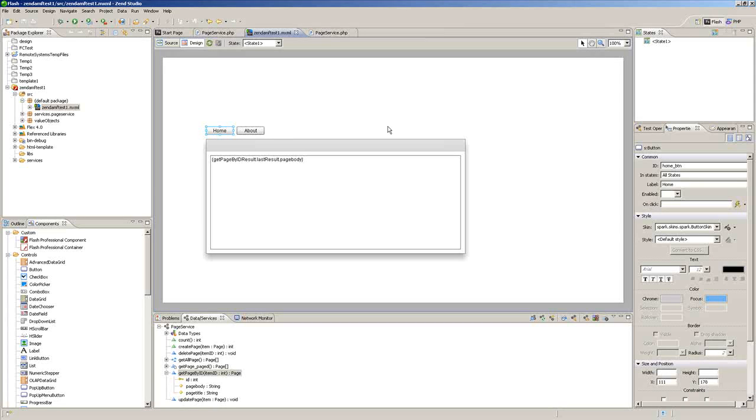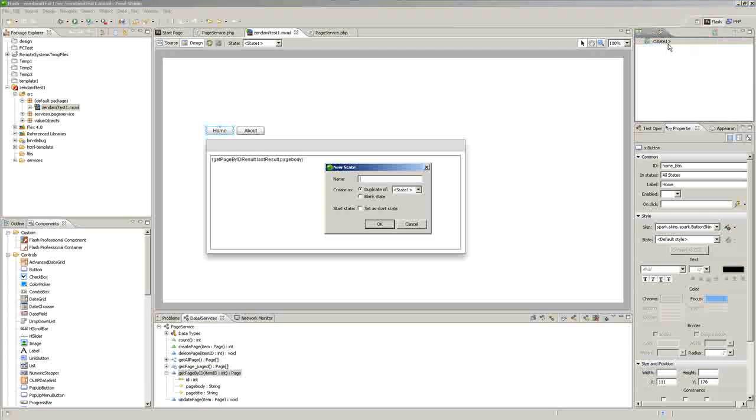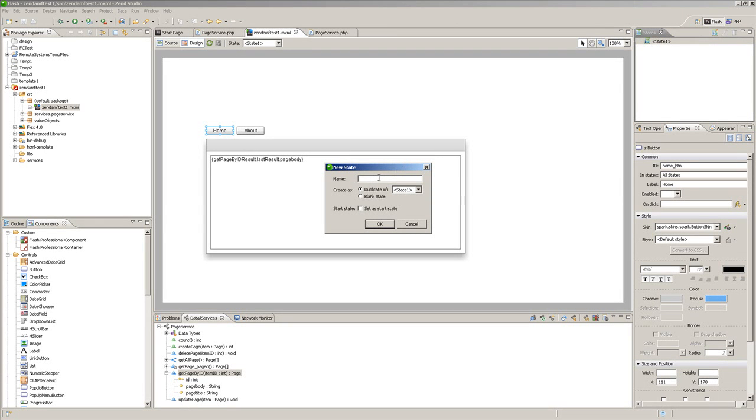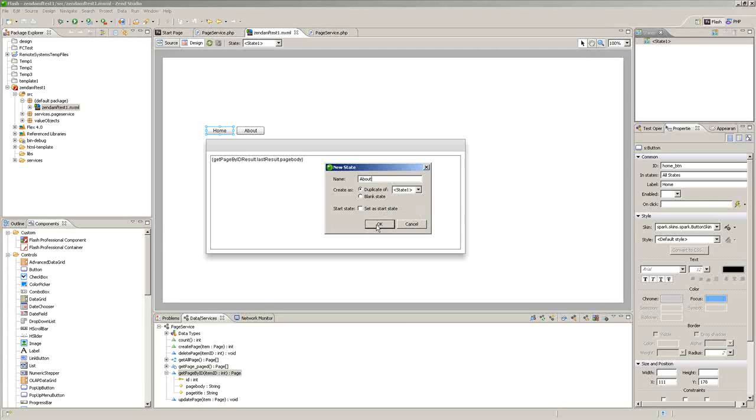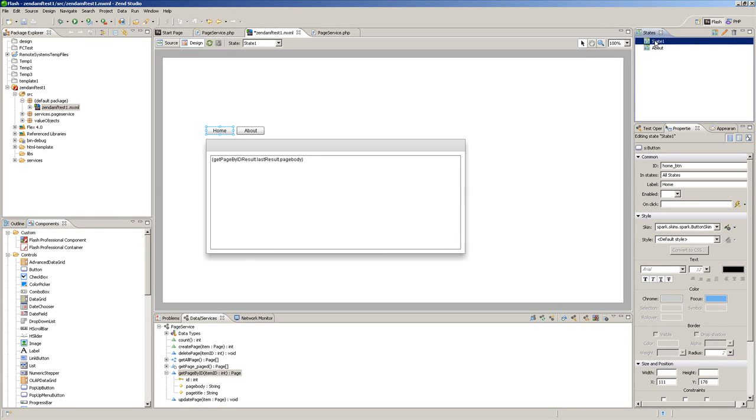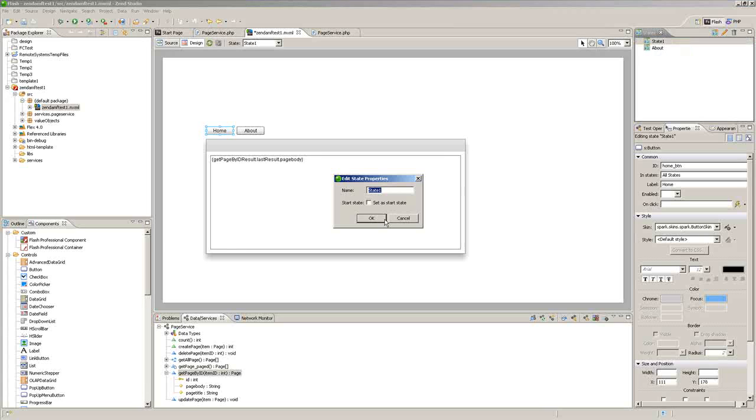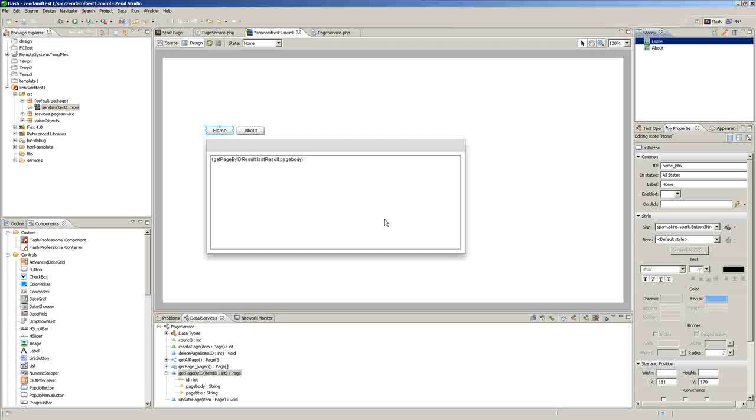So now we'll add the navigation. Basically what we want to do here is go to State and then click New. We're going to name this one About and it's going to be a duplication of State 1, so we'll click OK. We'll go to State 1, edit it, and we'll call that Home. So we got that set up.